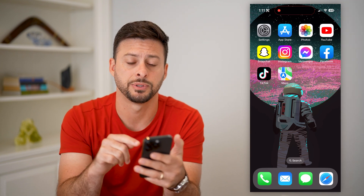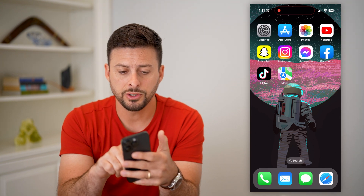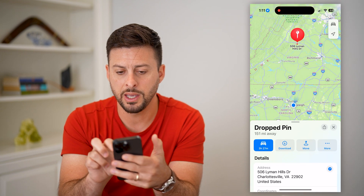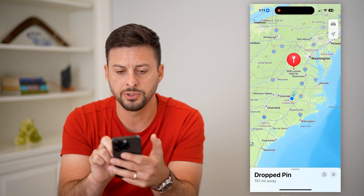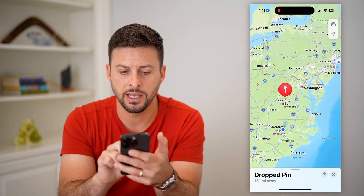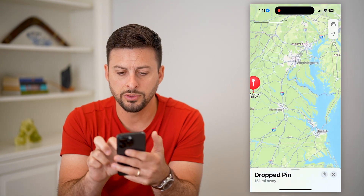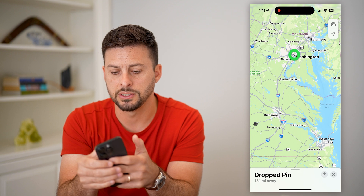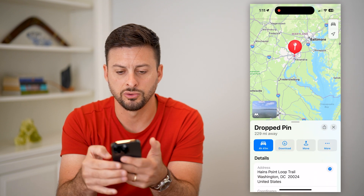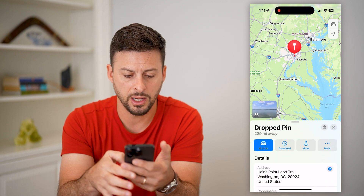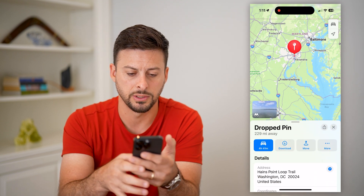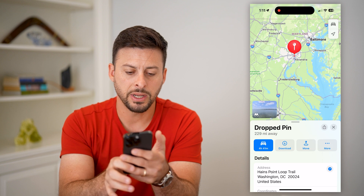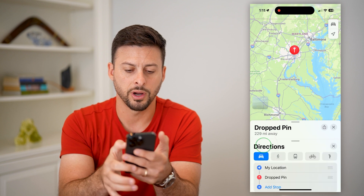Let's open up Maps here. I'm going to say I want to travel to Washington DC, so I'll just drop a pin in Washington DC here.